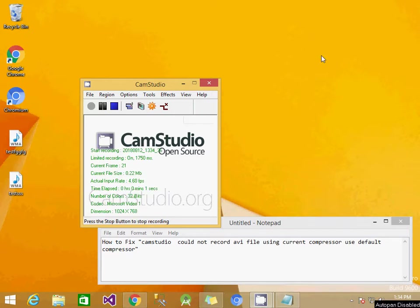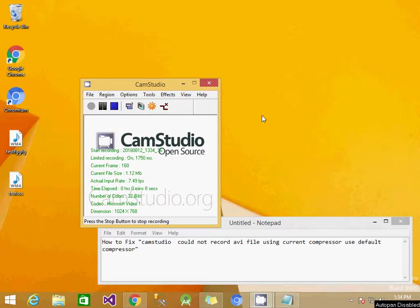Hi, welcome to UASM Tech World. I'm going to teach you how to fix the CamStudio error when recording video using CamStudio.